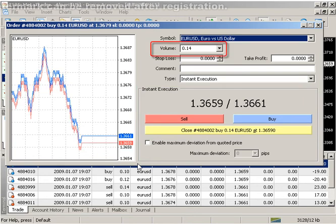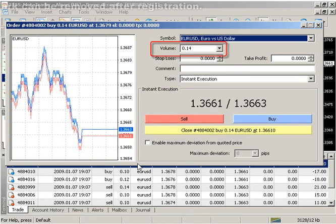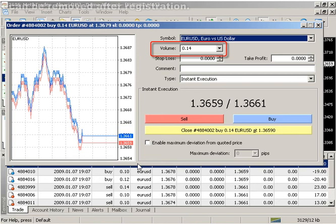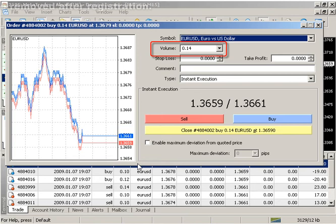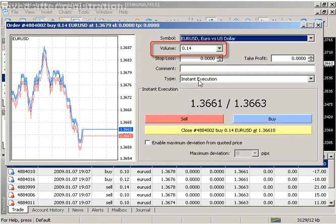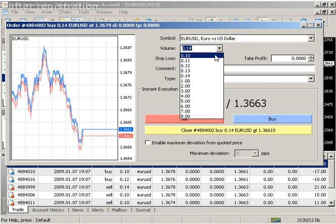The client terminal will allow you to close positions partially. To do so, specify the amount of lots less than that given for the open position in the volume field before pressing the close button.